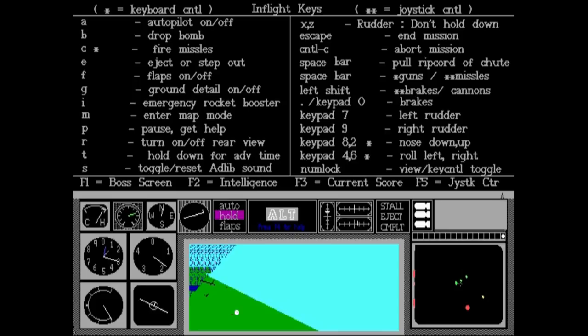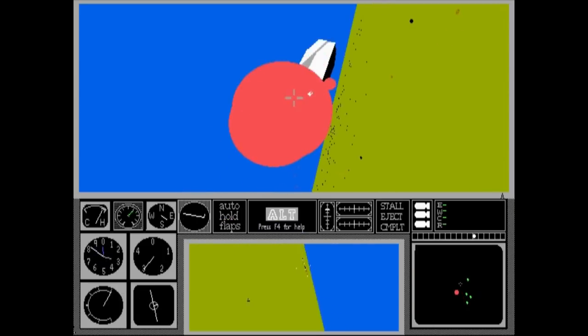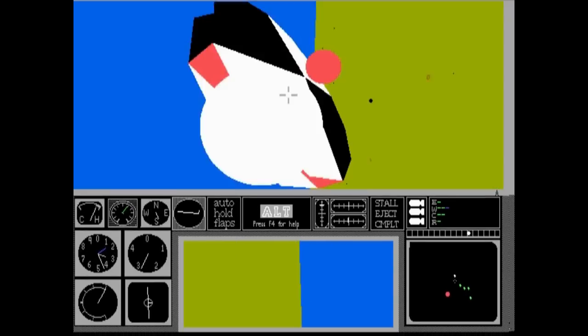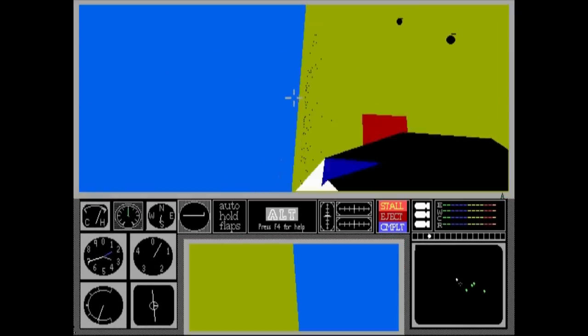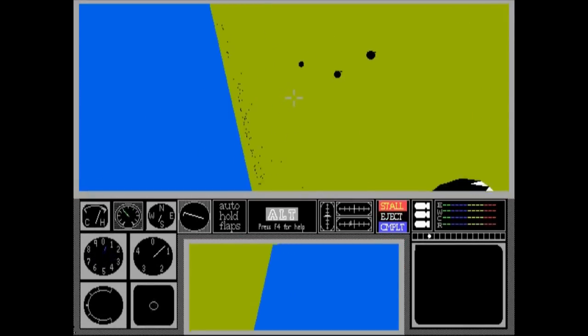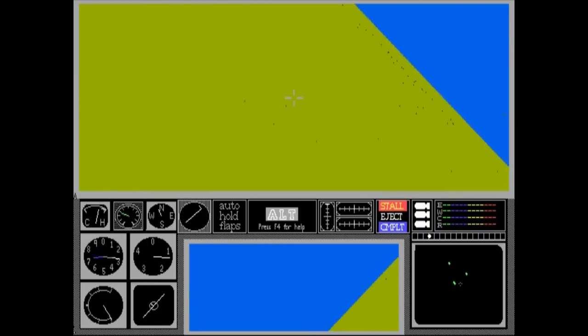You've got an absolute ton of controls spread out all over the keyboard, and it goes beyond just flying planes. You can fly, use your rudders, look around, shoot machine guns and missiles, drop bombs, engage boosters, toggle autopilot and flaps, and even eject from your plane — but more on that later.